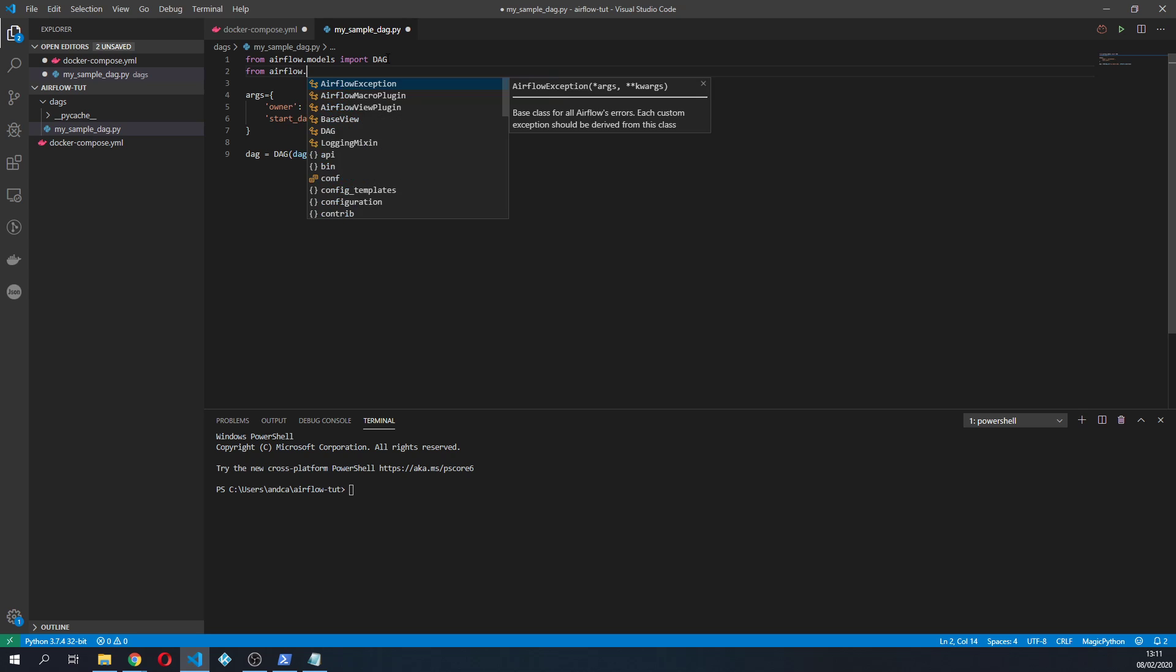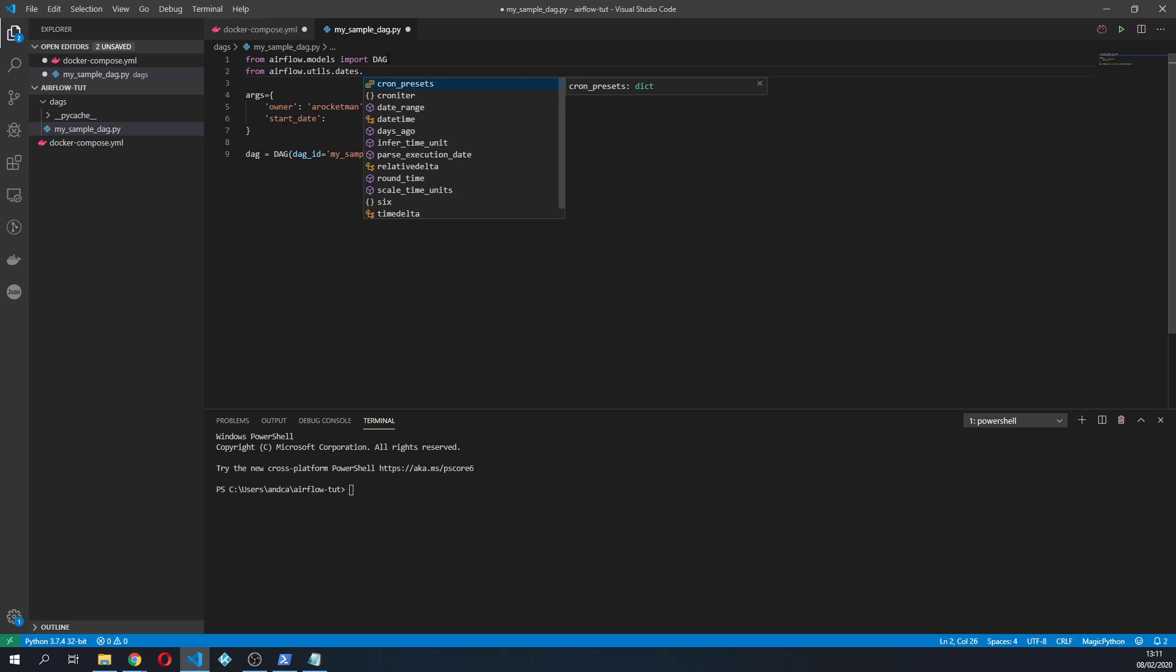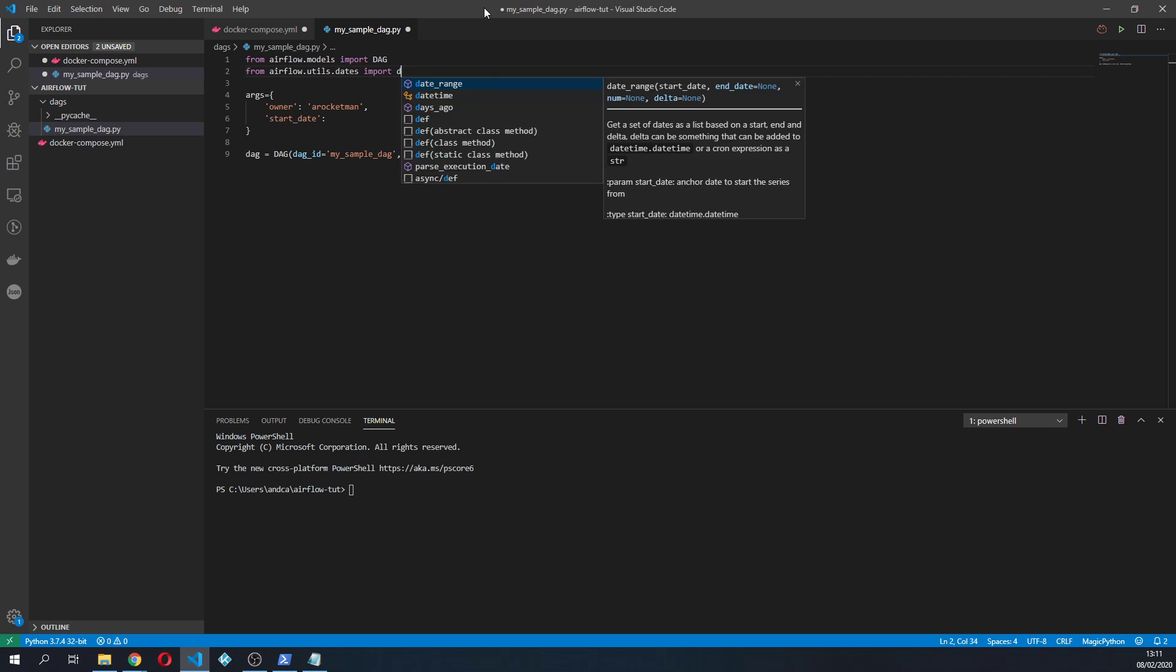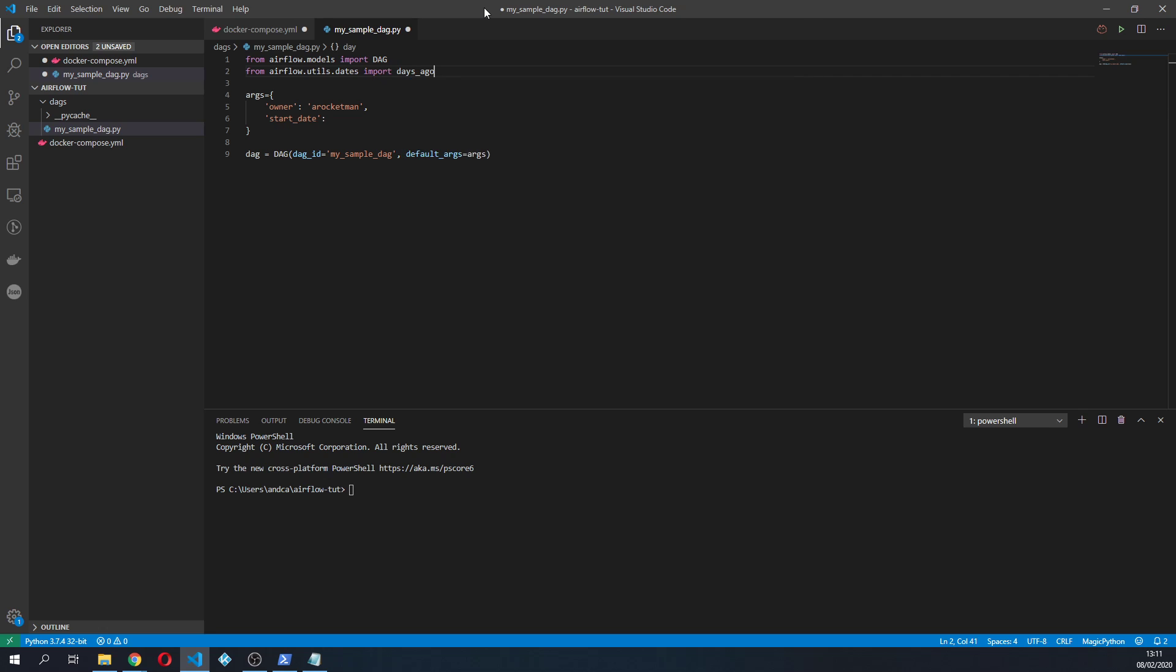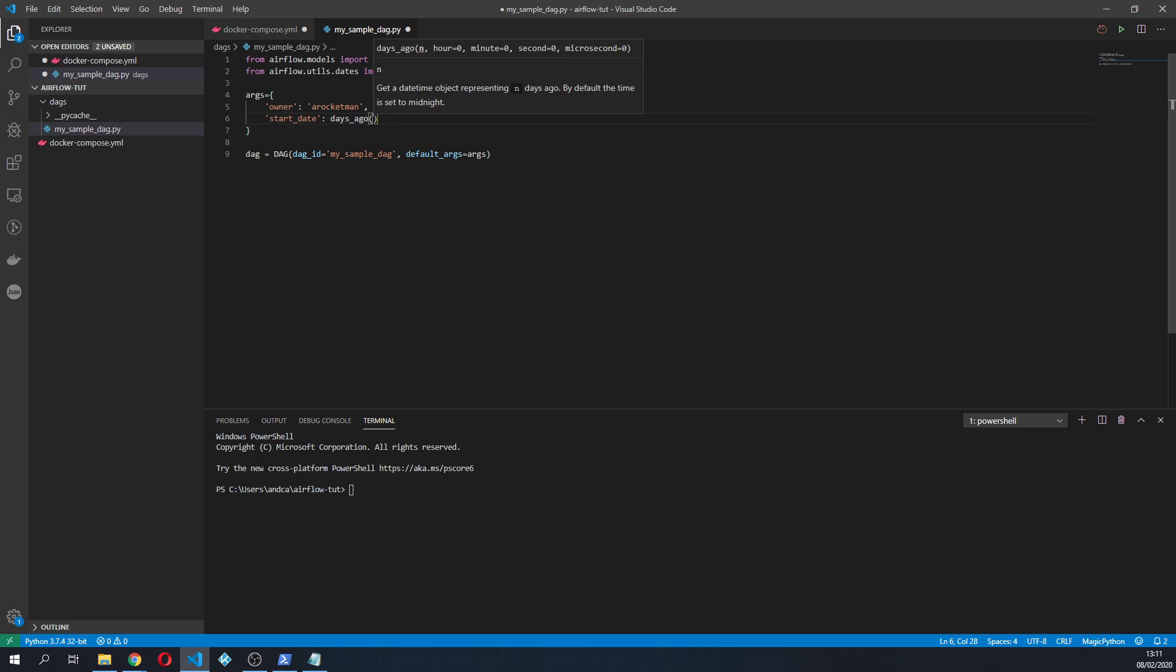So from airflow.utils.dates, you see you have this days_ago function which is quite useful.